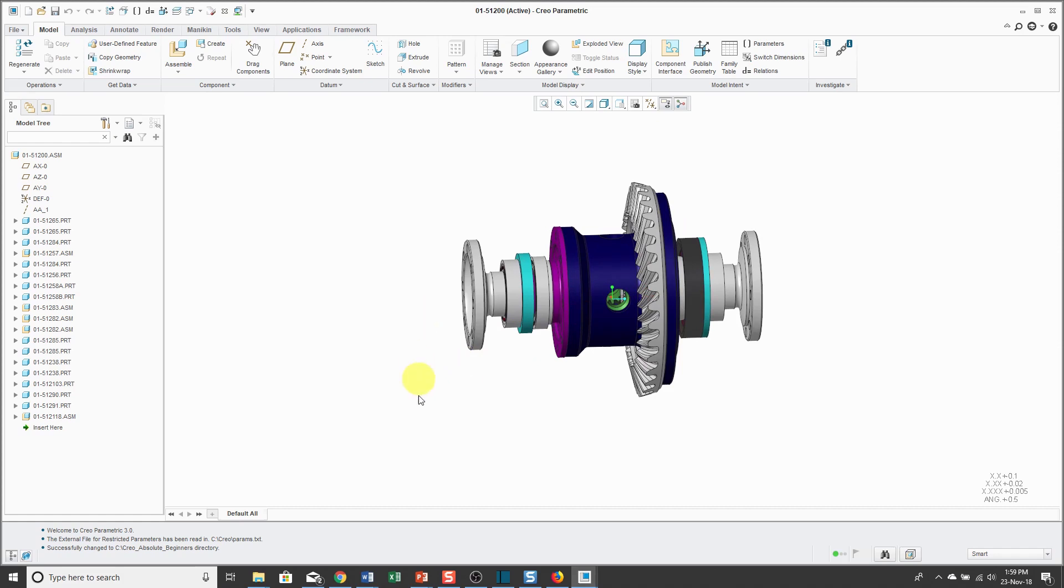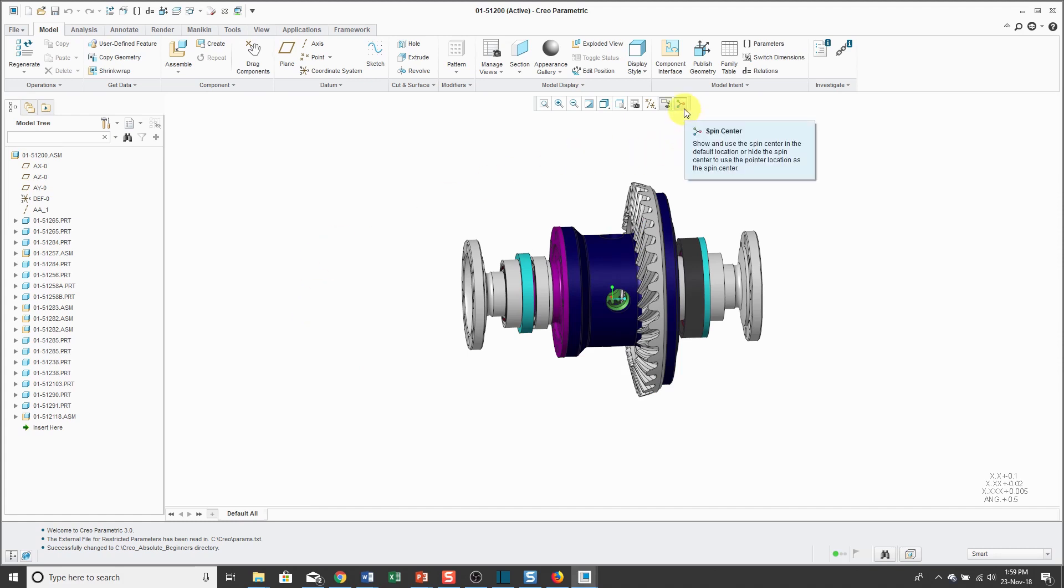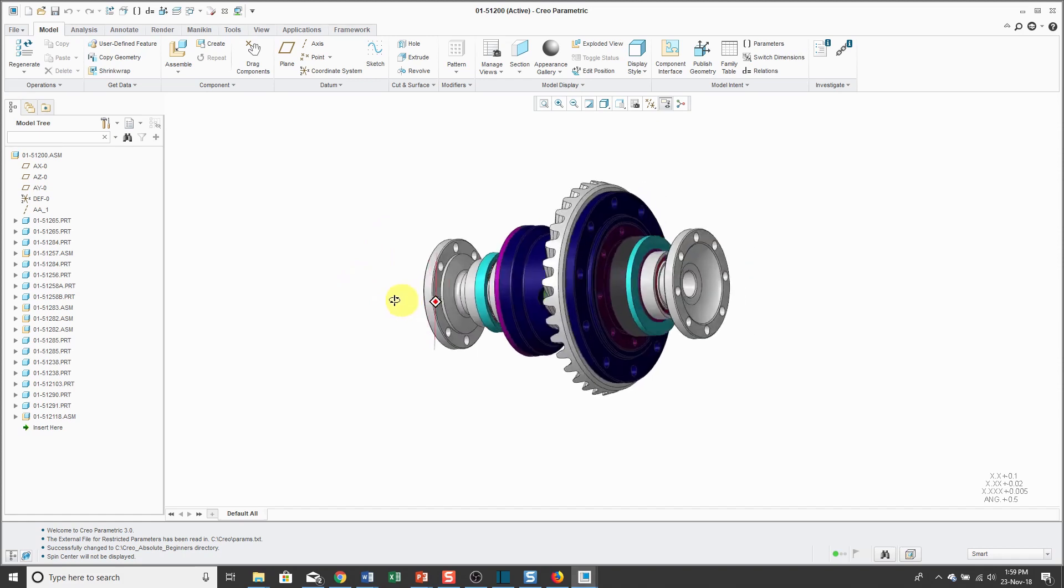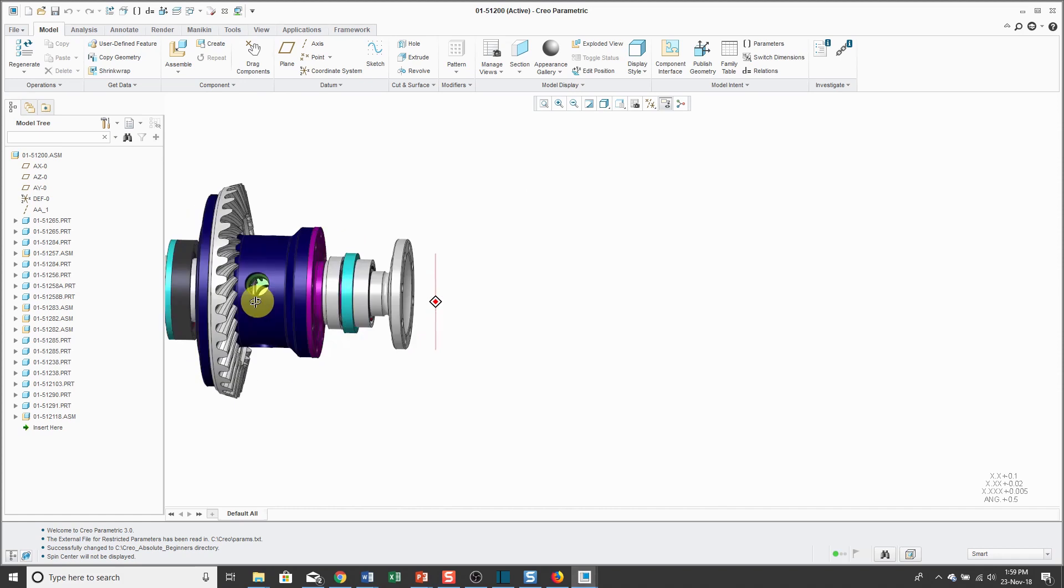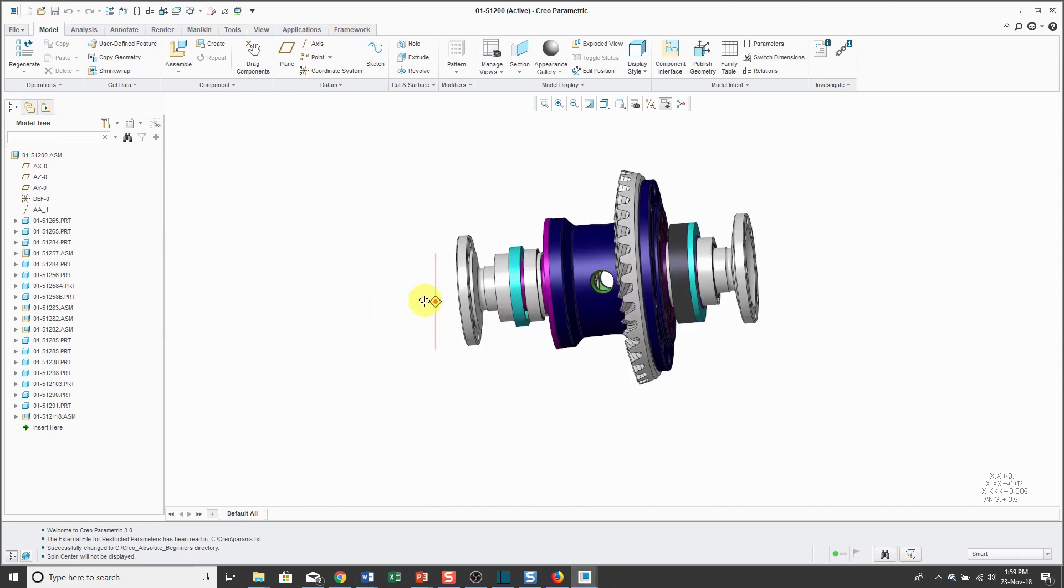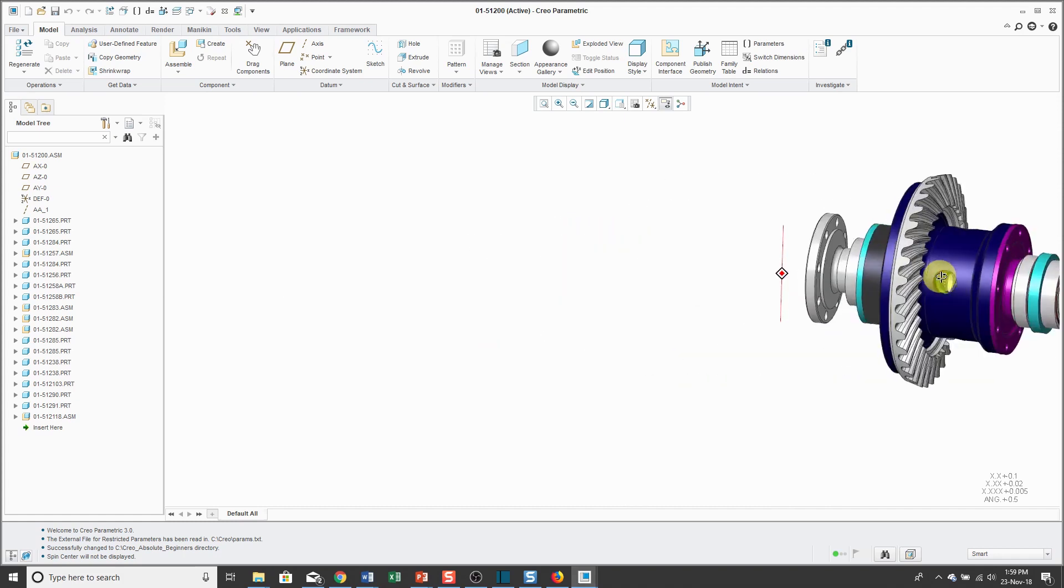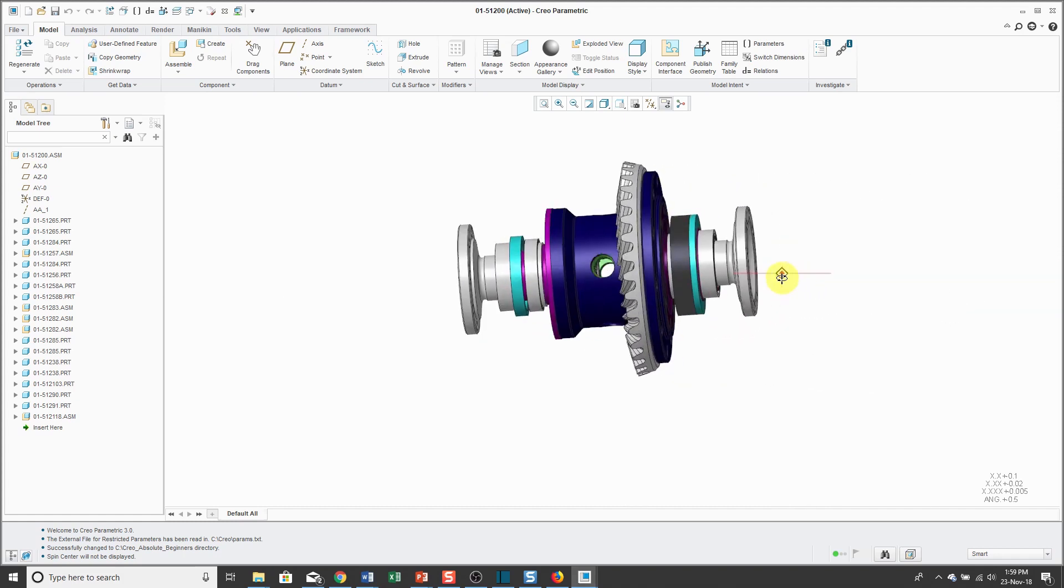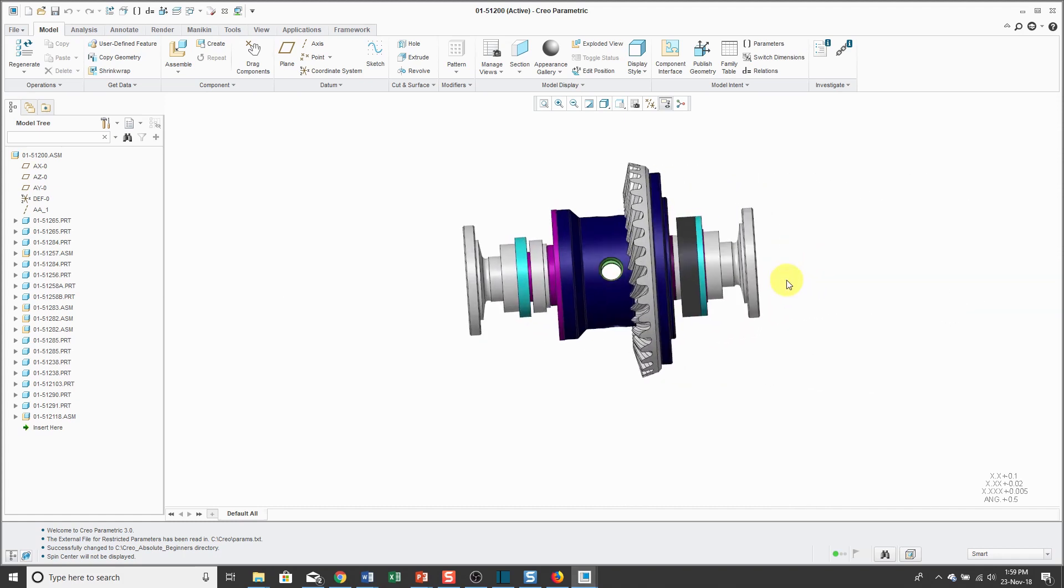If you take a look at the center of the graphics area, there's a little symbol that is green, red, and blue. That's called the Spin Center. While the Spin Center is displayed, that is the center of your spin. If you turn off the Spin Center, then the model will rotate about wherever your mouse is when you start the spin. For example, if I'm positioned out over here, hold down the middle mouse button and move the mouse, that was my center of spin. If I move my mouse over to the right and do the same thing, we're spinning about a different location.